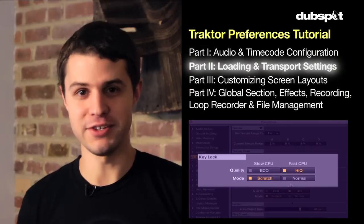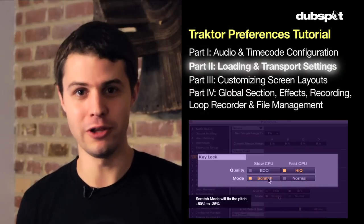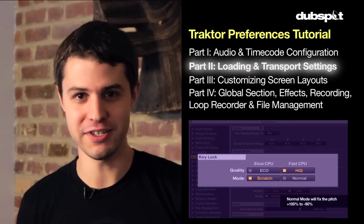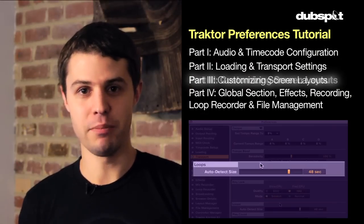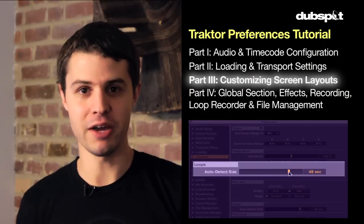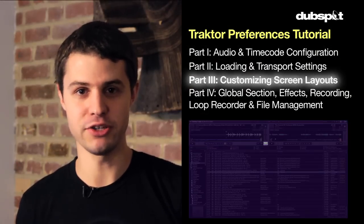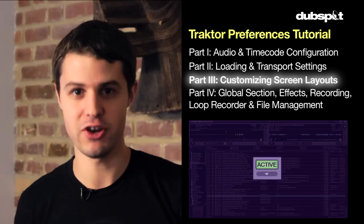I hope you guys enjoyed part two on loading and transport settings. In part three, I'm going to talk about how to customize your screen layouts in Traktor.